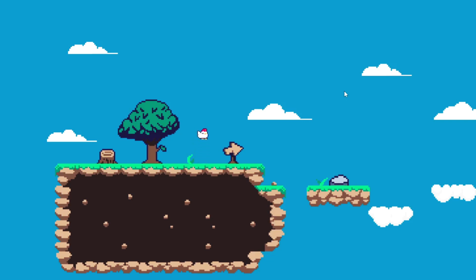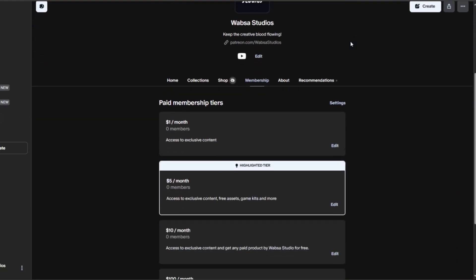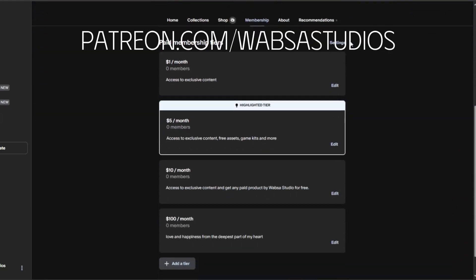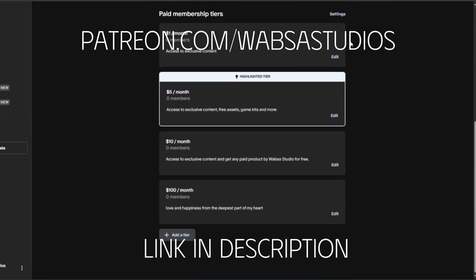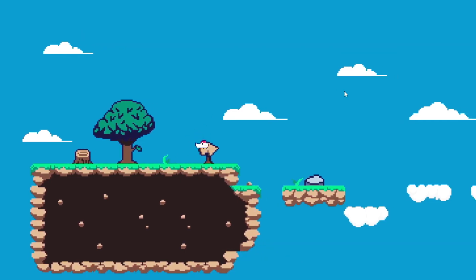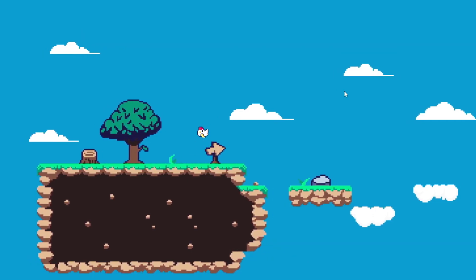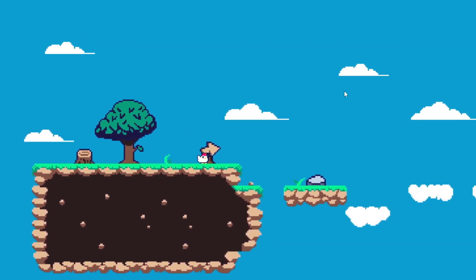If you want more of this content, you can comment down below and I'll definitely try to make more of these. If you want to support my work, you can support me on Patreon — Patreon is also the place where you can get the project files for this video. So that's it for today's video. Till then, goodbye!